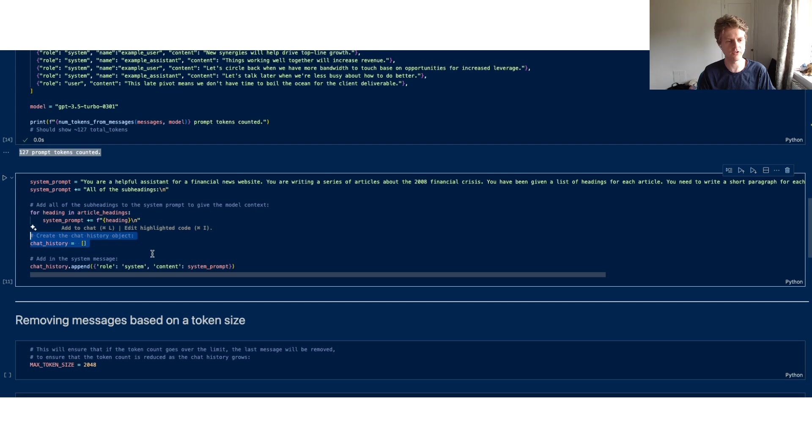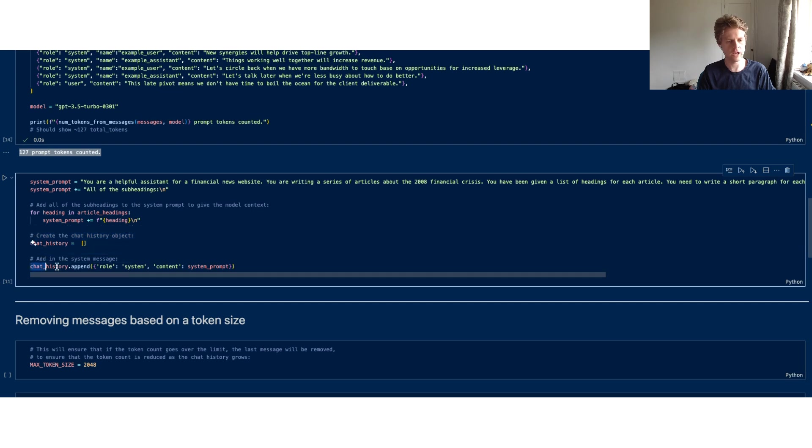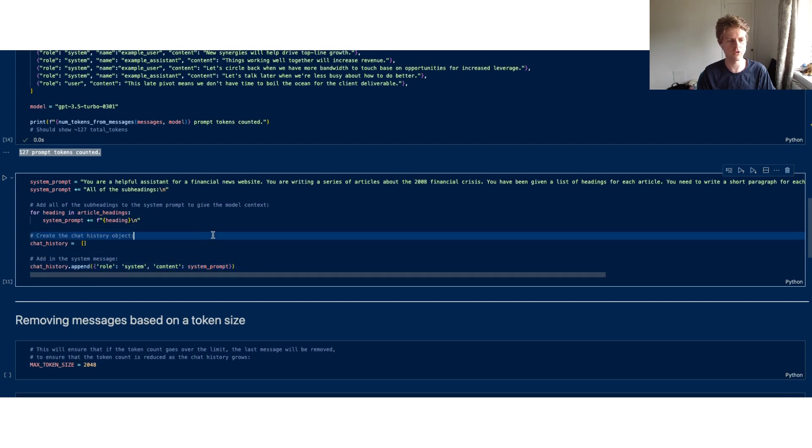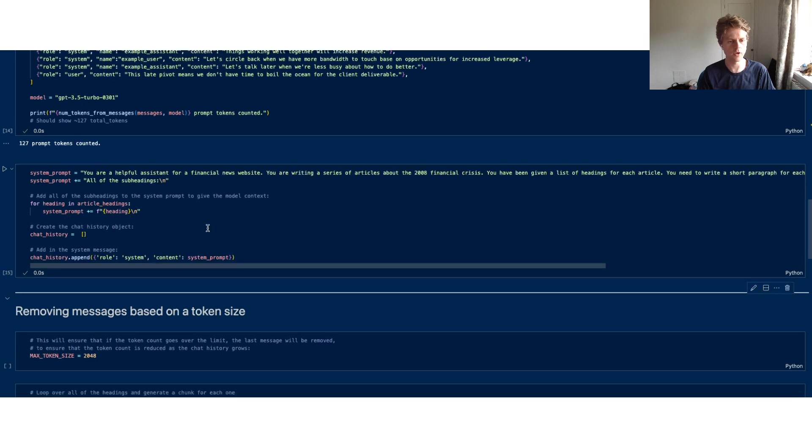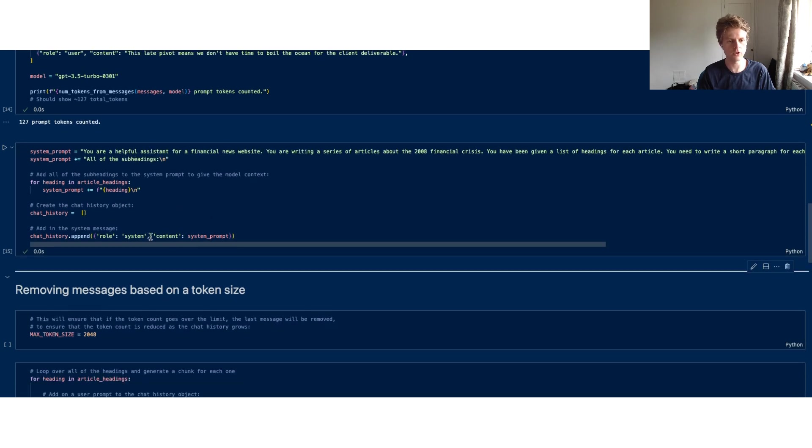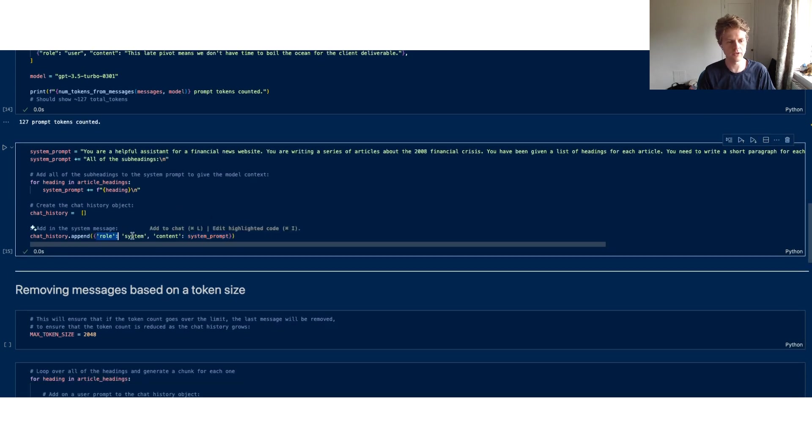We set up our chat history Python list and we add the system message to the top of that. You've got the content here being the system prompt and the role being system.